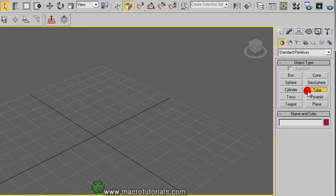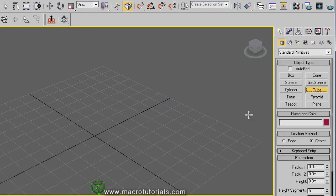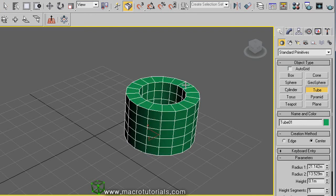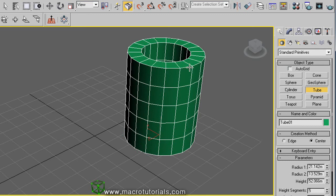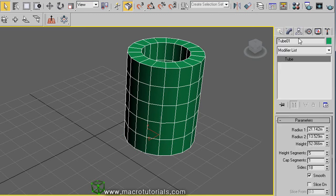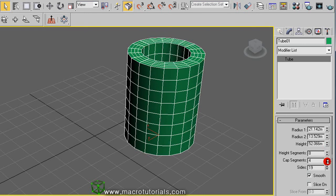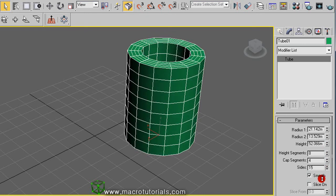The tube is like a cylinder to build. First you create the outer radius, then the inner radius, then the height — and it's ready. In the Modify tab, you can set both radiuses, the height, the height segments, the cap segments, the number of sides, and you can slice it.